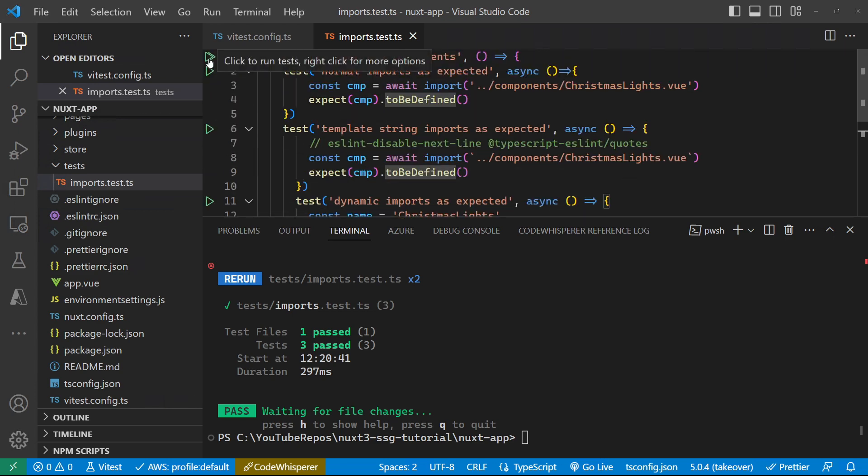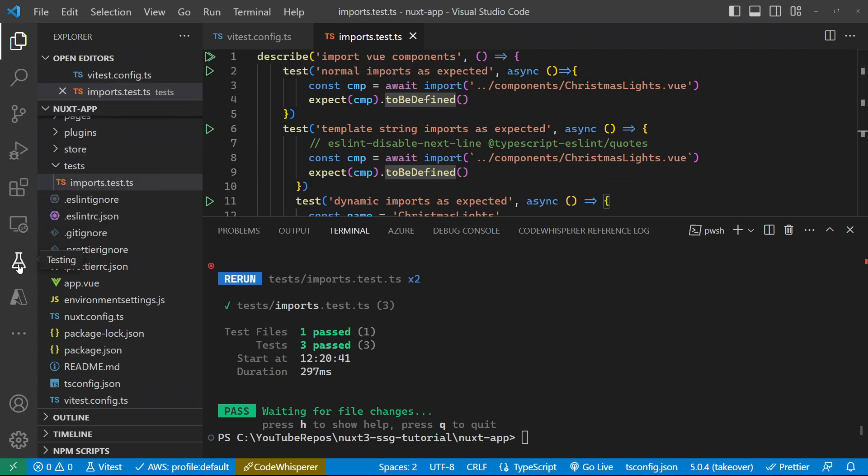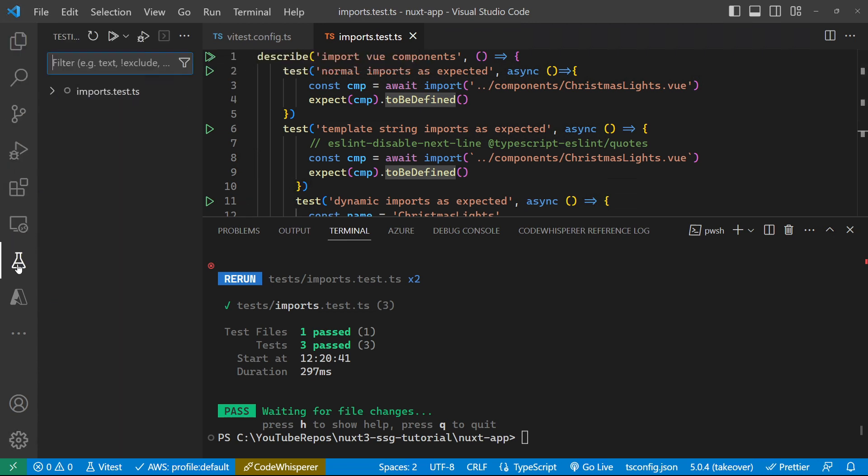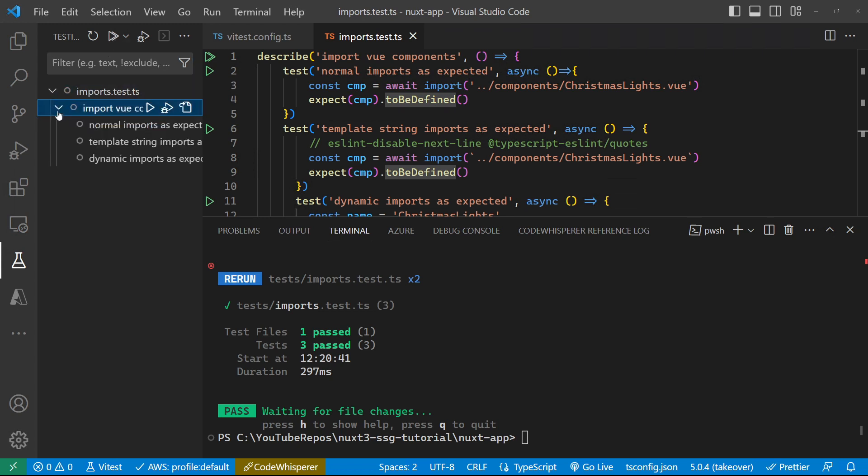Now you can see I get these little play buttons next to my tests, or a big multi-play button. And also I get this testing tab over here, where I can actually likewise run all of my tests, or individual tests. And also debug these things.